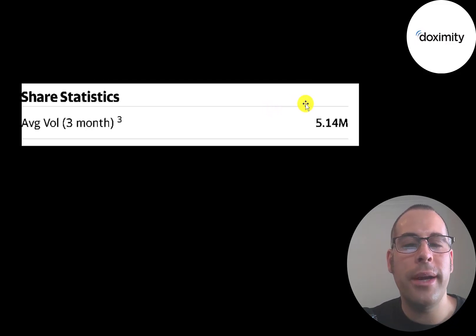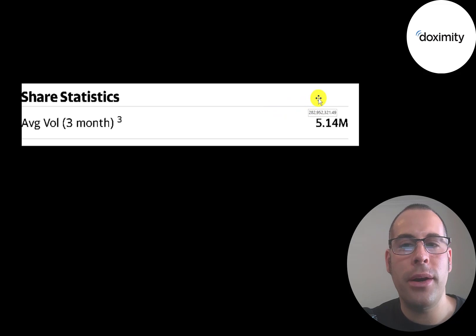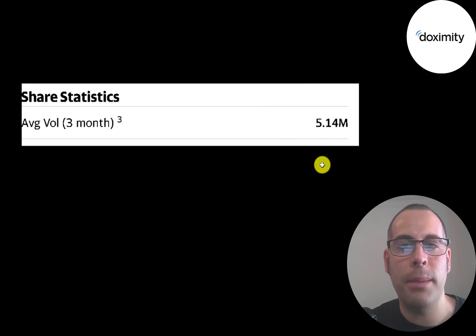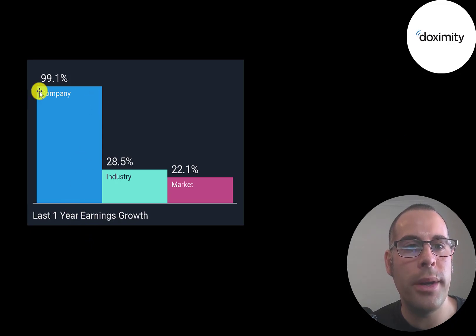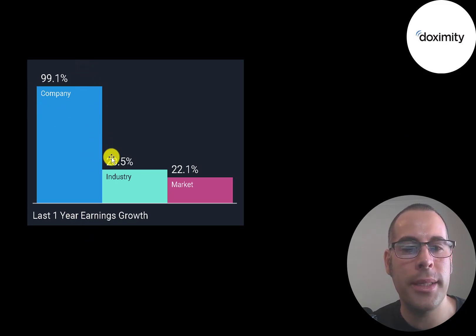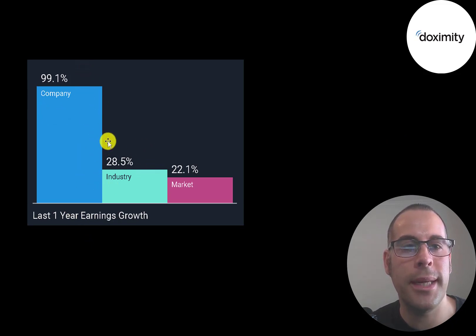5 million shares have been traded on average each day since the stock IPO'd. They're growing at a rapid pace. Their earnings grew 100% in the past year, while its industry only grew 28%.